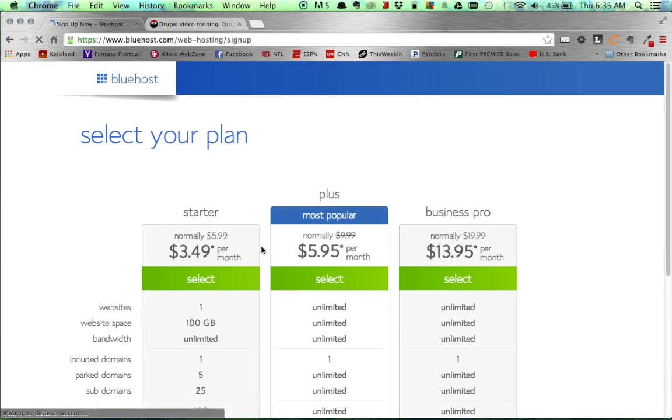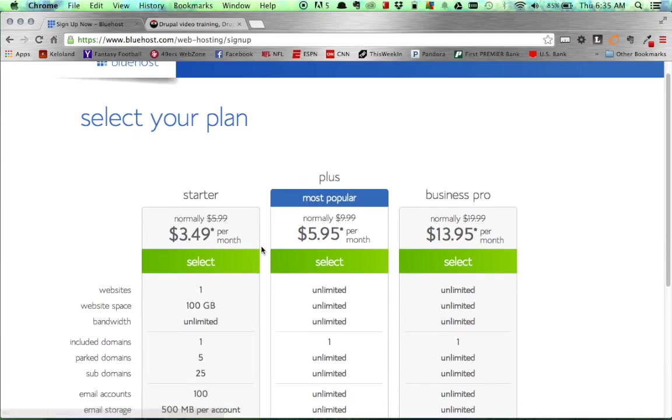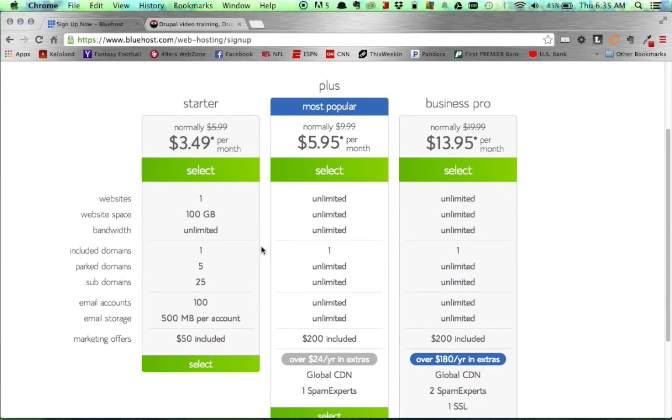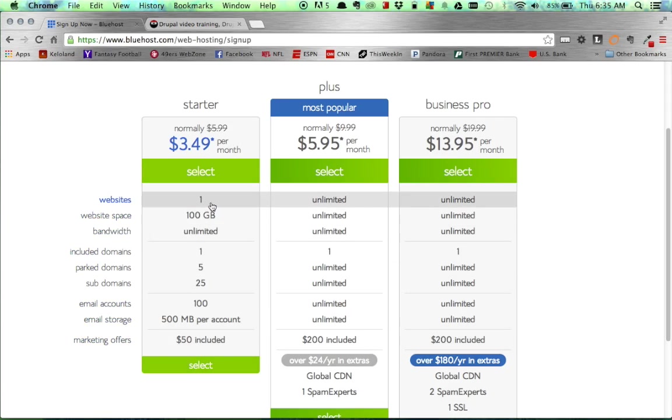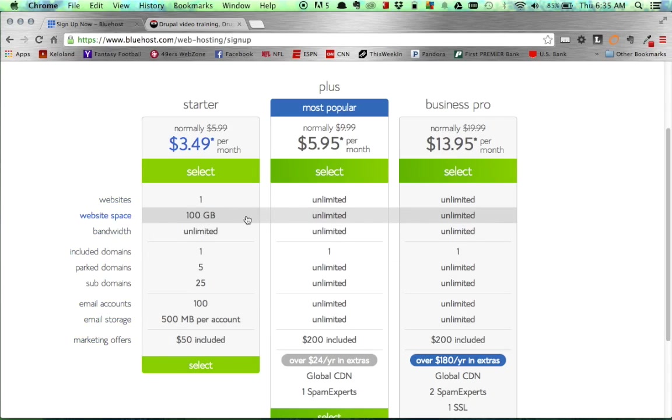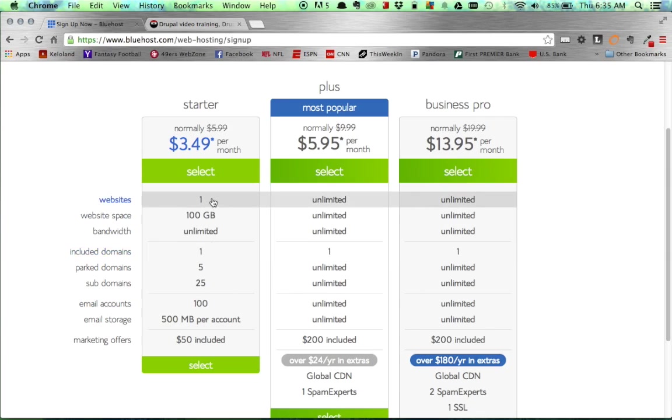Once there, there's a couple different options for your plan. For this video, we're going to use the starter plan. It's one we also recommend. The caveat is you can only use one website and you do have some unlimited space. But for most websites, this is going to work. So go ahead and select the $3.49 starter plan.